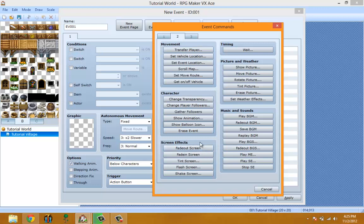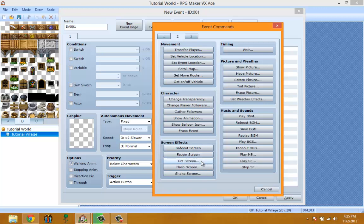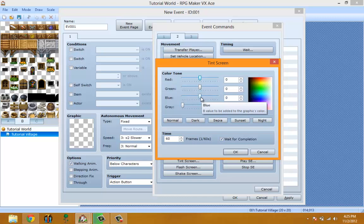Screen Effects - Fade Out makes the screen go black. Fade In makes the screen return to normal. Tint Screen changes the color of the screen. If you're making a flashback, you can make it sepia, or if you're in a dark cave, you can make it dark blue to feel like it's dark.